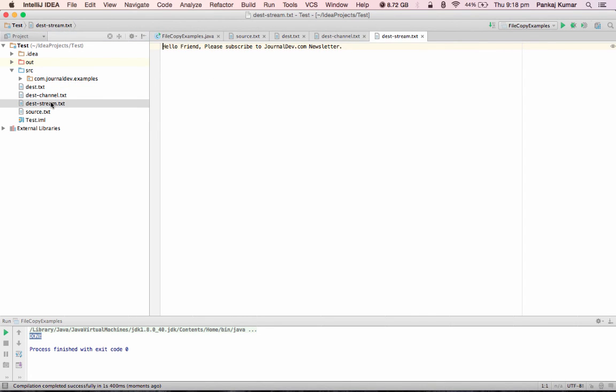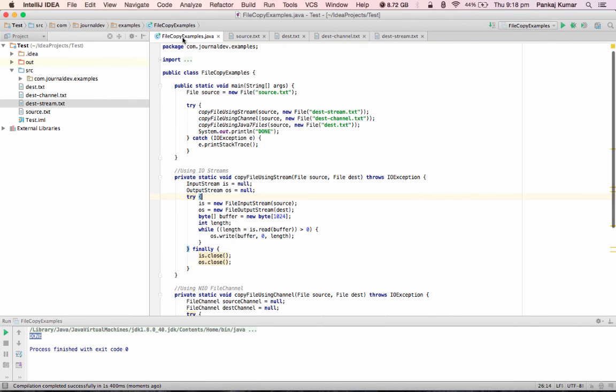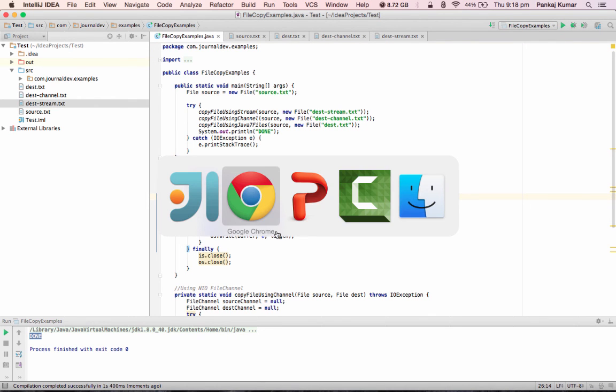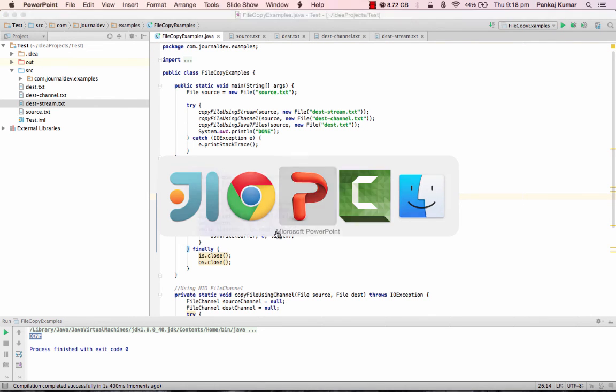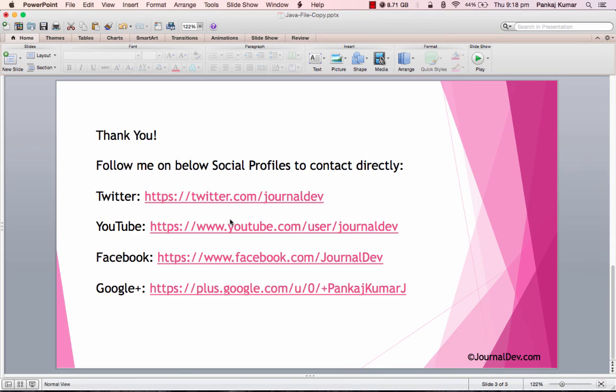So this is the data in source file, and yeah, the same data is present in all the destination files. So that's it, that's all I have for this tutorial. And if you want to get in touch with me, just follow me on any of these social profiles and you can ask me questions directly. Thank you, bye bye.